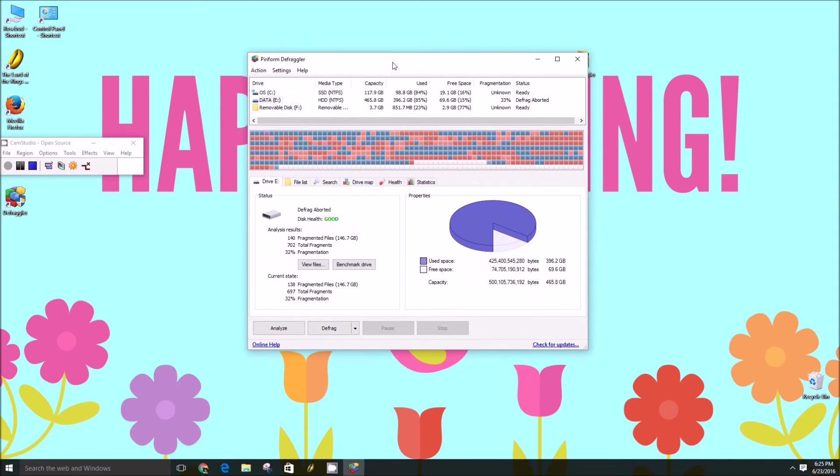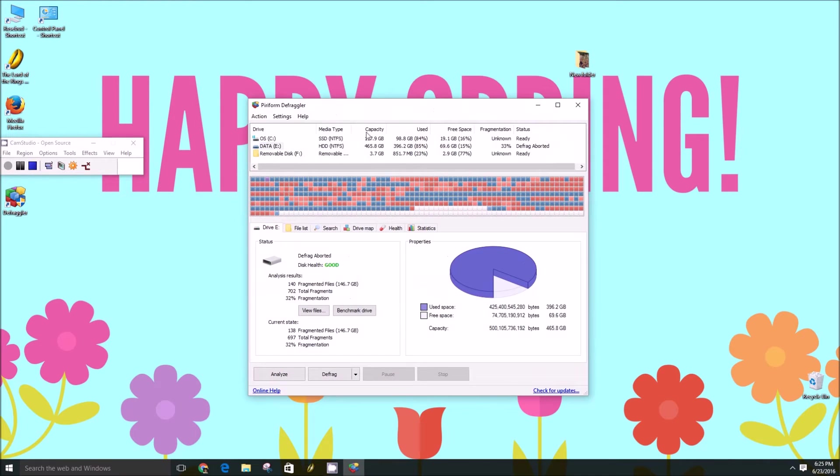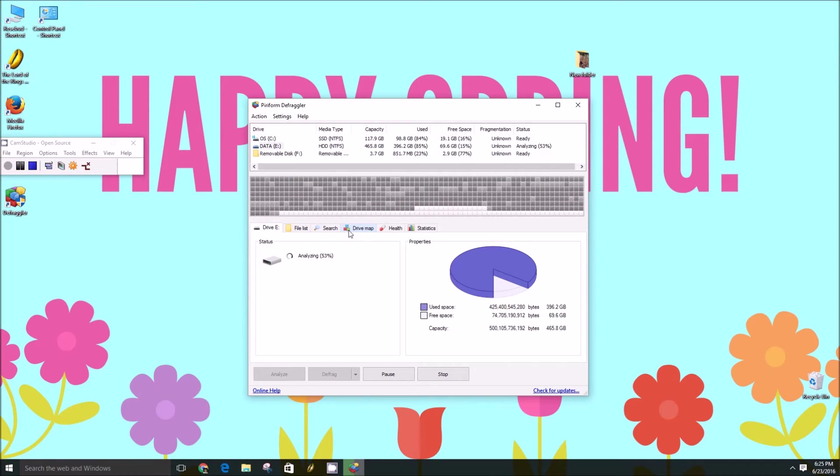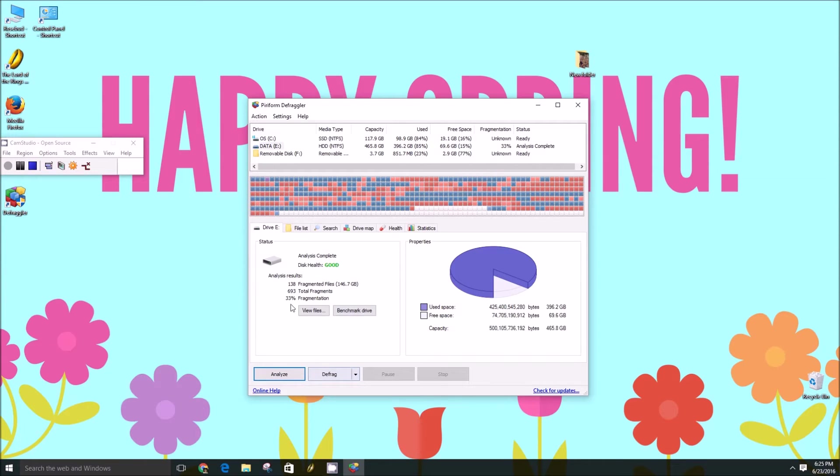So first thing you'll want to do is click the analyze button here. It'll go through and analyze what needs to be done on your hard drive. Usually it's very quick, just like that.